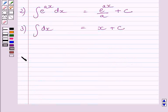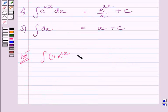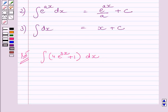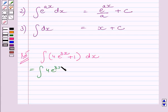Let us now start with the solution. We have to find the integral of the function 4e raised to the power 3x plus 1 with respect to x. Using expression 1 of the key idea, we can write this integral as the integral of 4e raised to the power 3x dx plus the integral of dx.